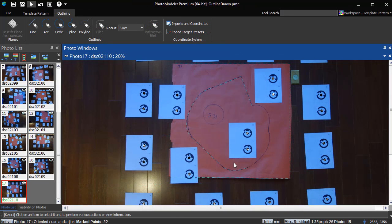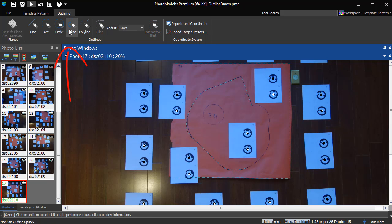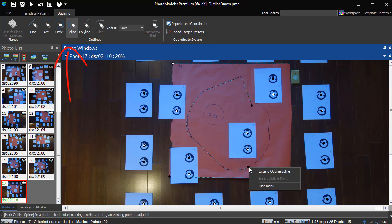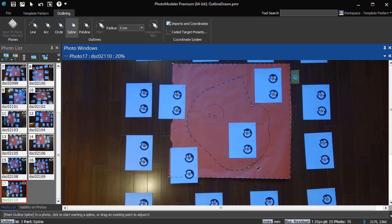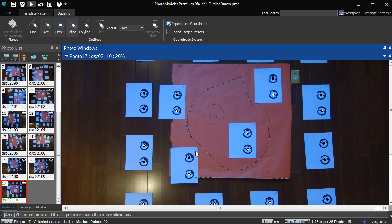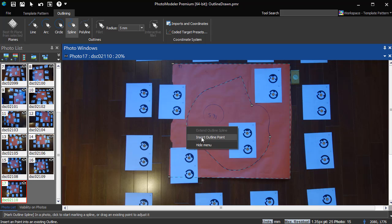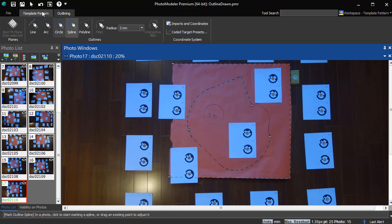Two other types of edits apply only to splines. Those are Extend and Insert. While these options are only available in spline mode, they can be used on line or spline outline parts. Adding a point to an existing two-point line converts it into a spline. In spline mode, right-click on the endpoint and choose Extend Outline Spline. Right-click on a line or spline and choose Insert Outline Point to add a new point at that location.